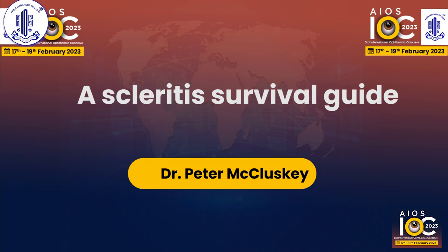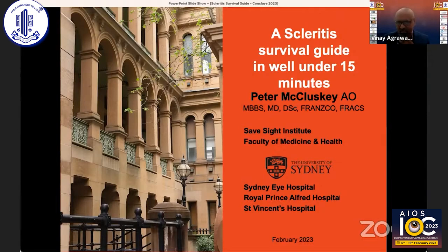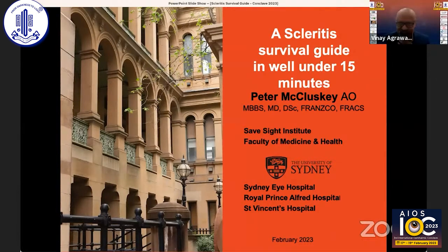We have Dr. Peter talking about scleritis, and I think survival in scleritis for both the surgeon and the patient is important. I asked Dr. Peter McApsey to speak on scleritis — a survival guide — in under 15 minutes.